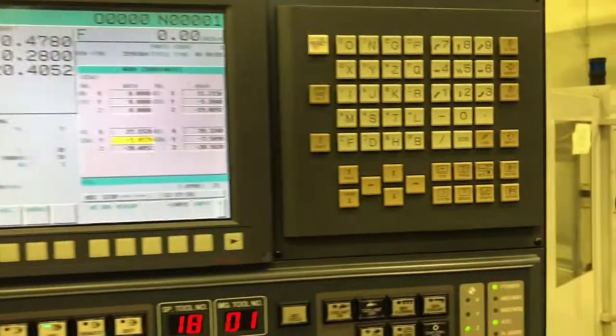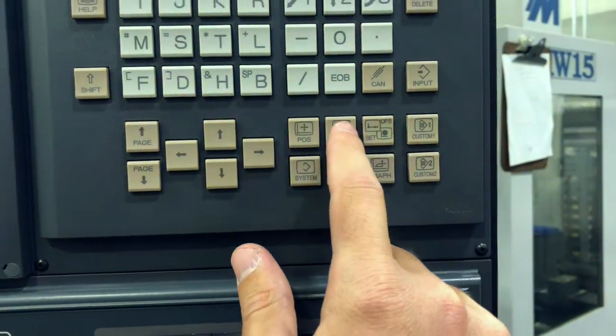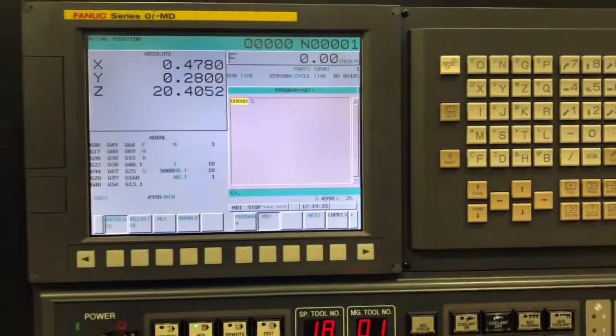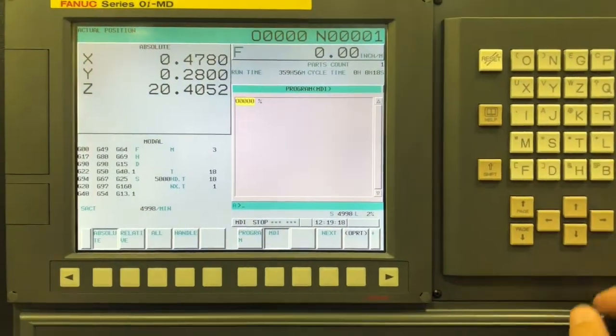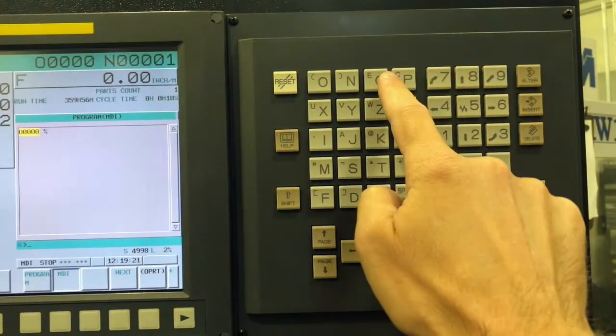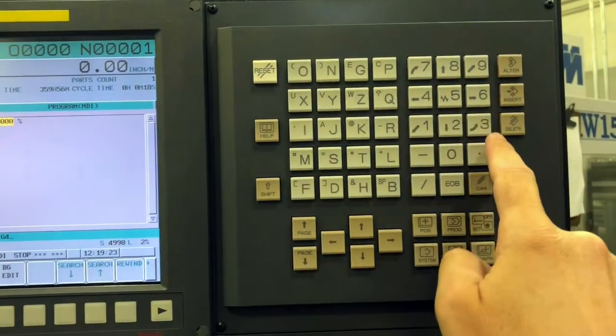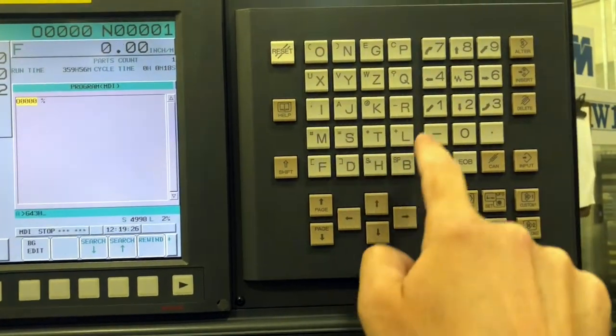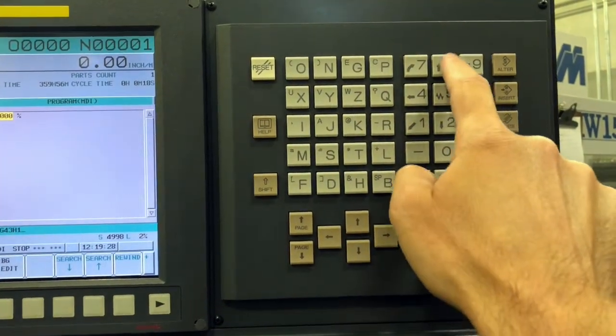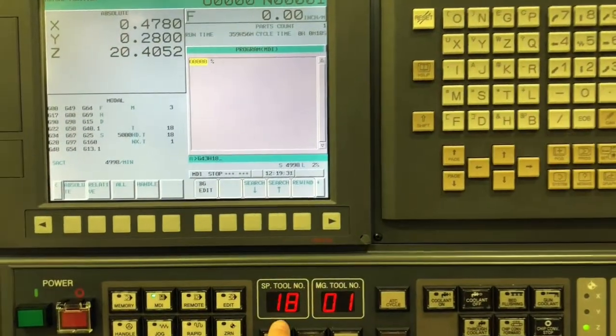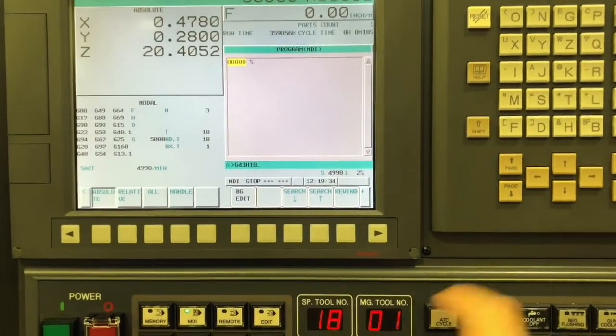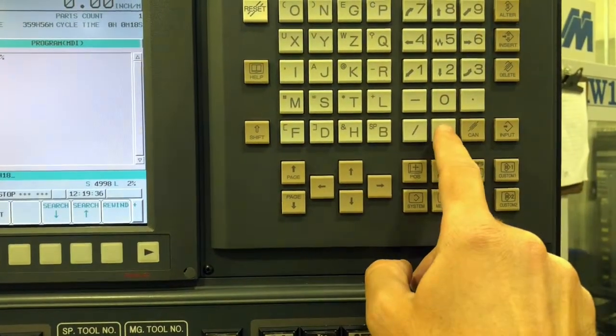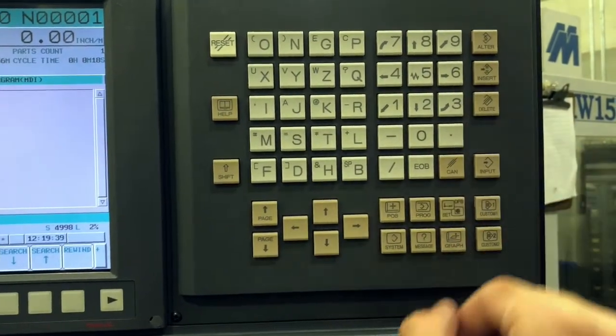So now I'm going to go to MDI, so I want to touch off my Z, but before I do my Z, I want to make sure the tool height is active. So I'm going to type G43 H18. It's H18 because I have tool 18 in the spindle. That's the tool I'm using. The H value should match the tool number.